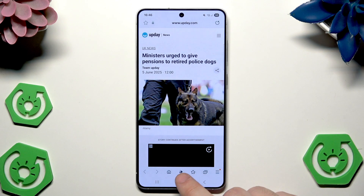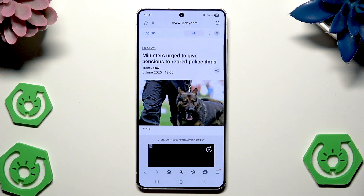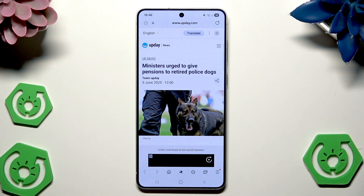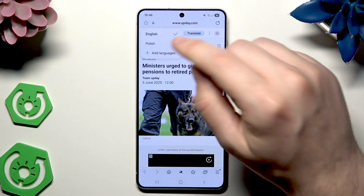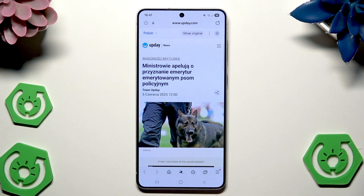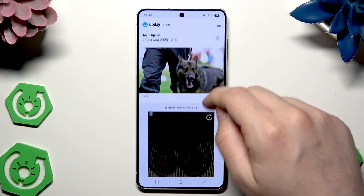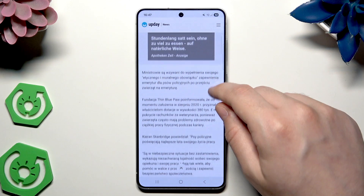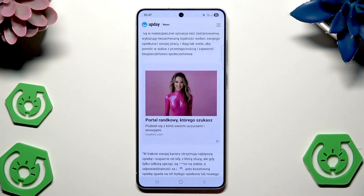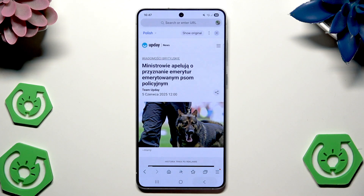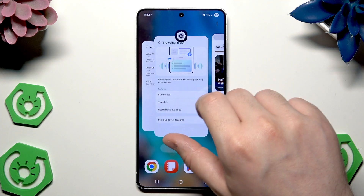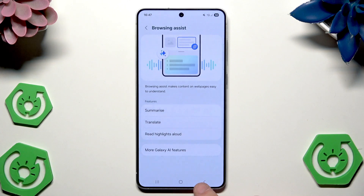Now let's try with the translate option. Click on translate right in here. First we need to select the language — I selected Polish. And now it has been successfully translated into the Polish language. So it's pretty cool. If you don't know the language simply use the Samsung browser and the AI feature.